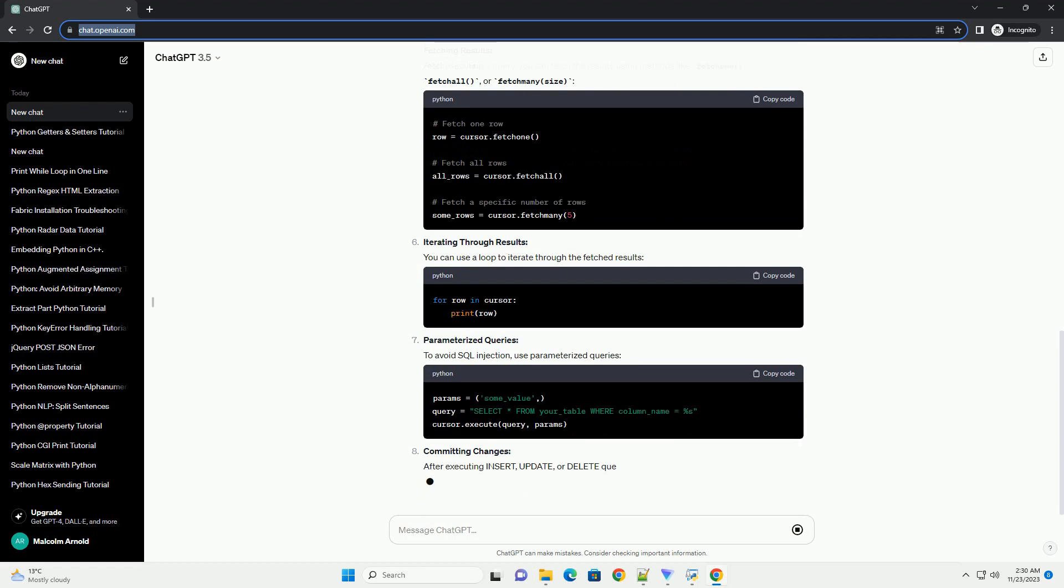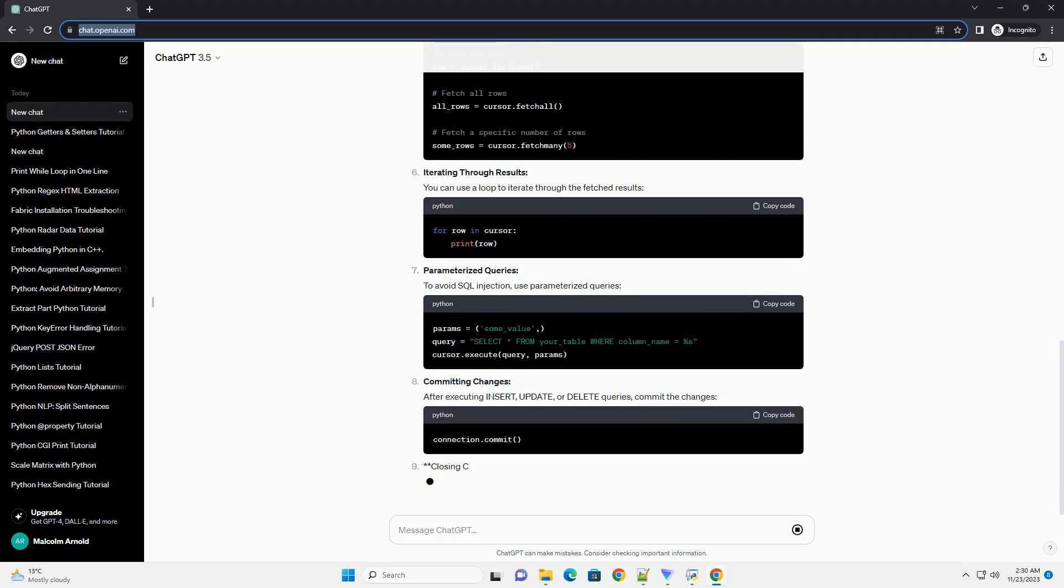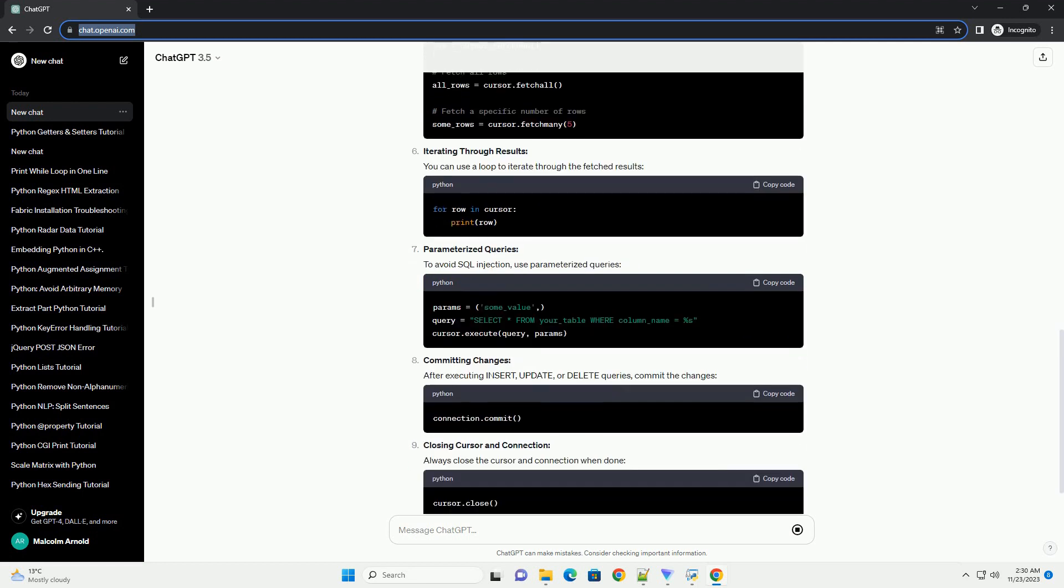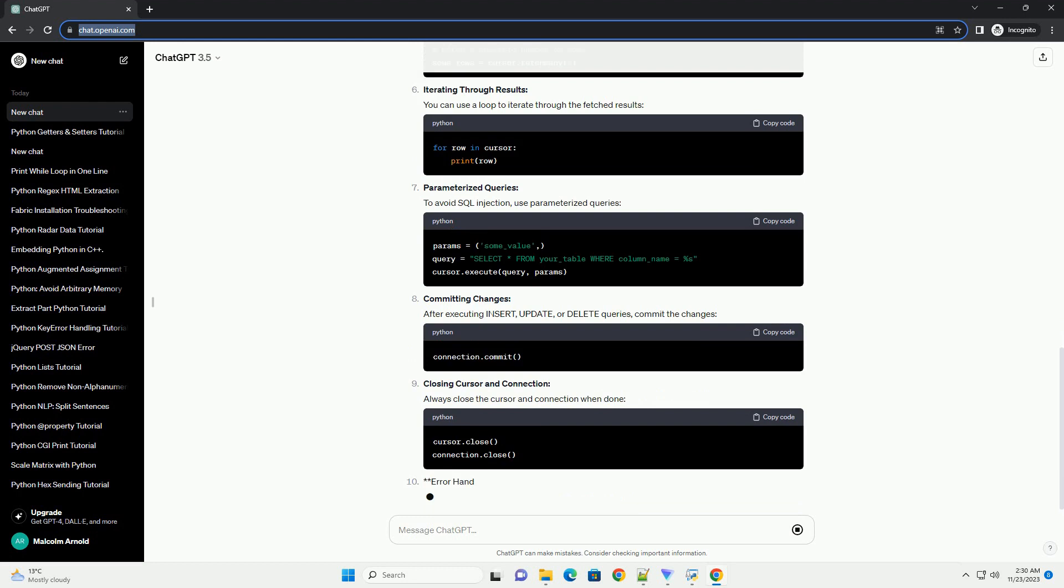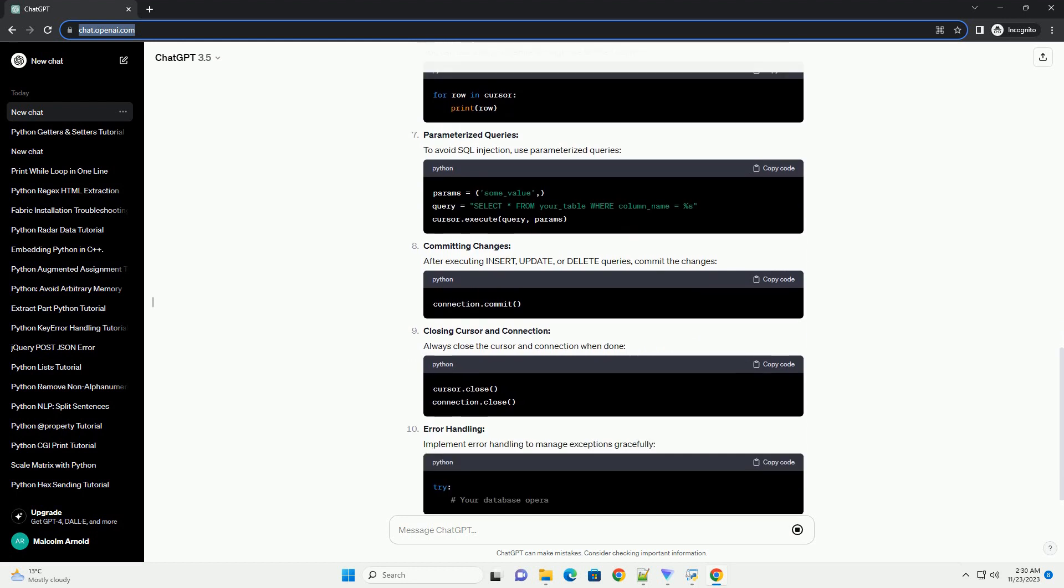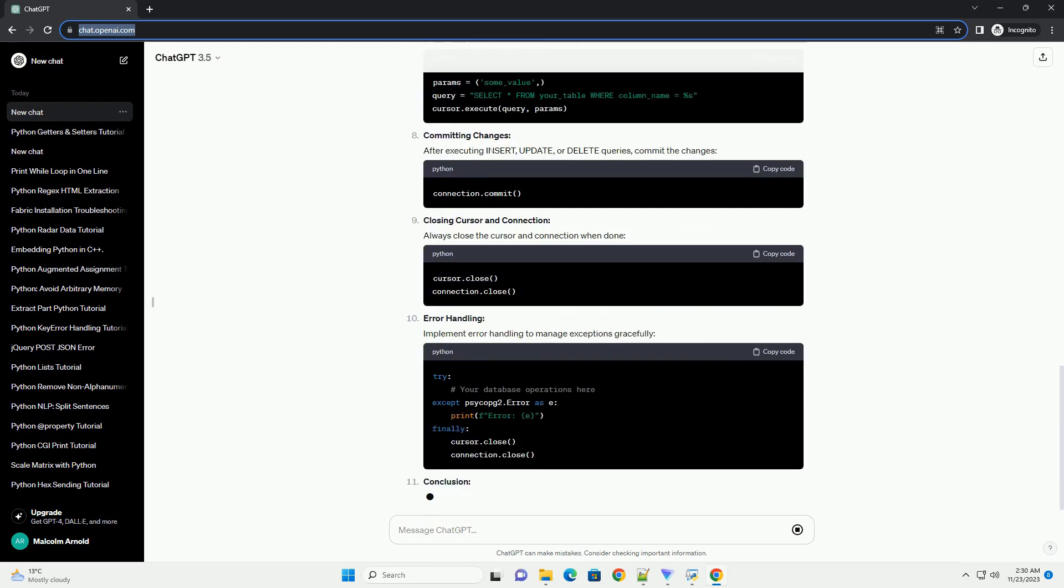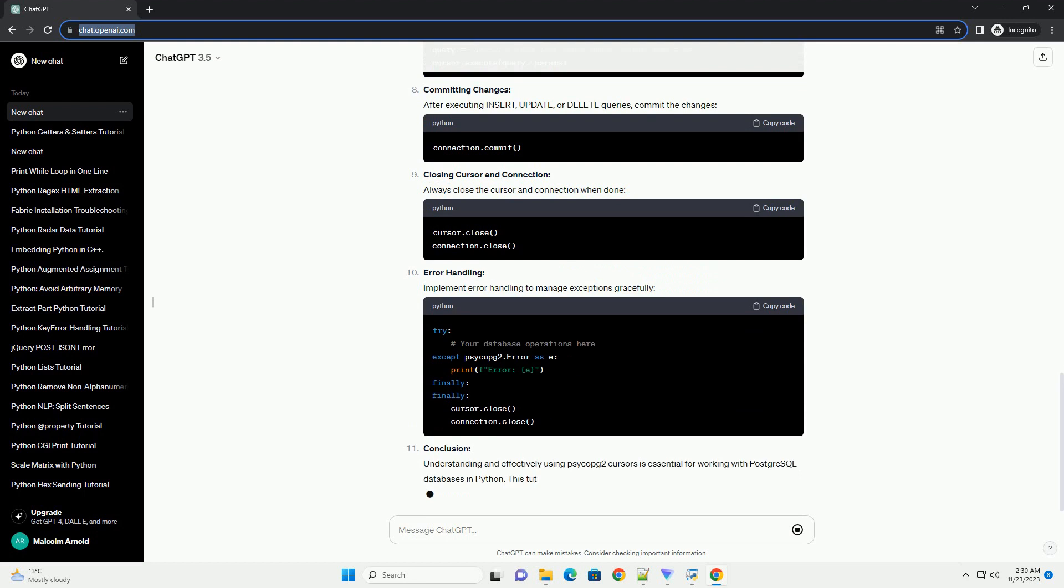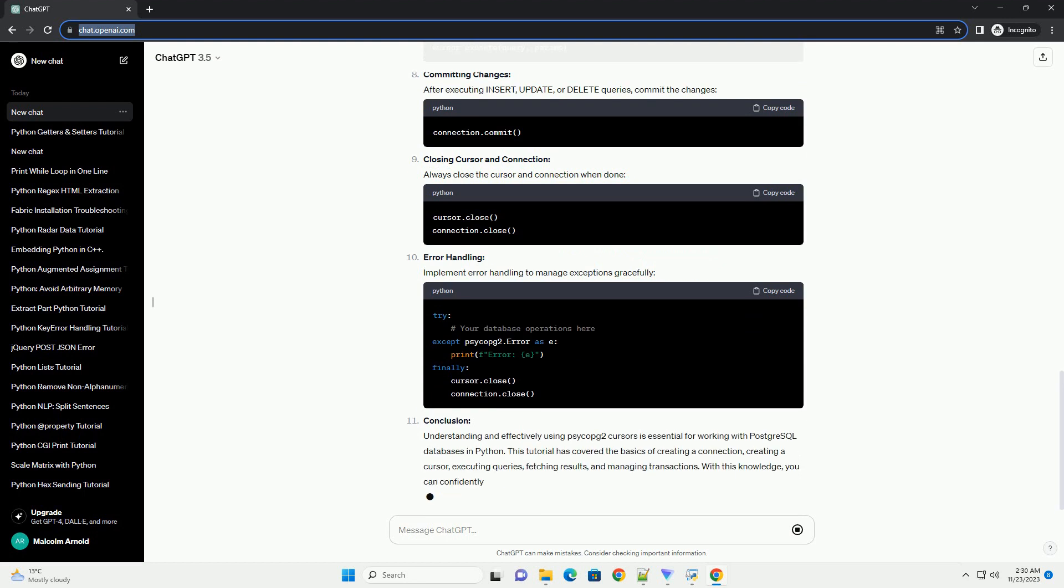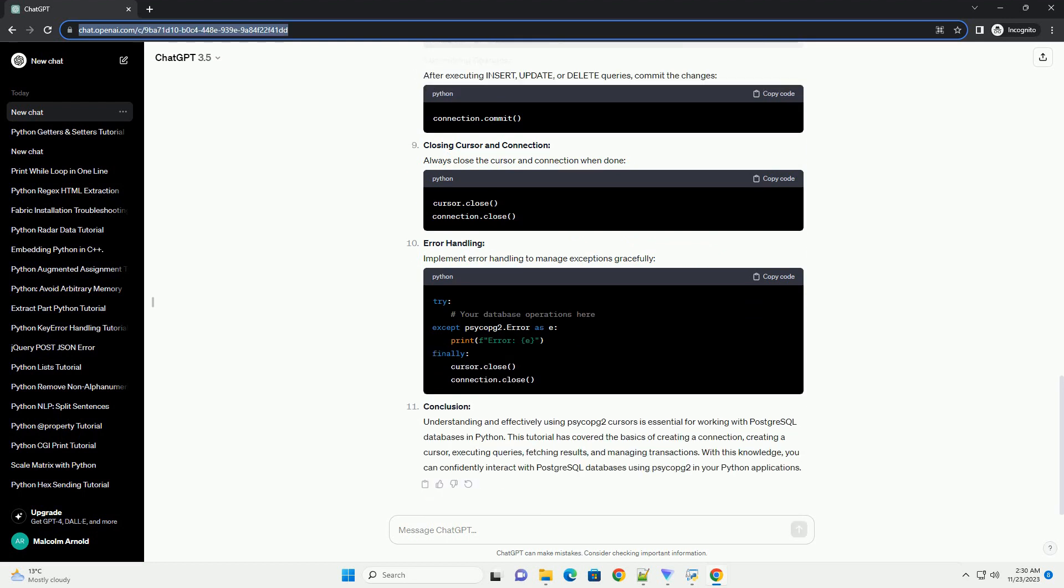Creating a Cursor. Cursors in Psycopg2 are used to execute SQL queries and manage the results. There are two main types of cursors: Cursor and NamedTupleCursor. Here, we'll use the cursor type.